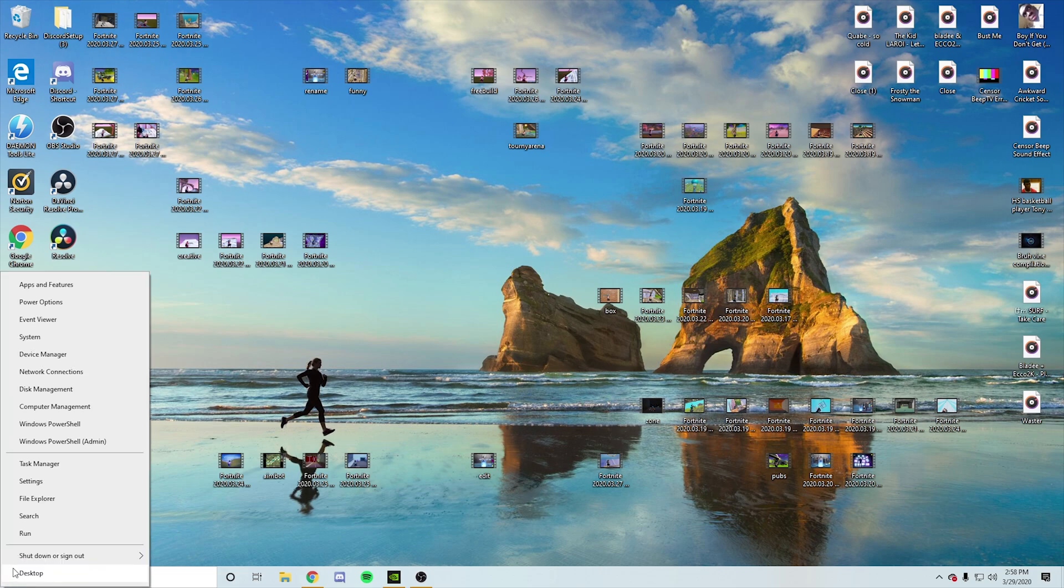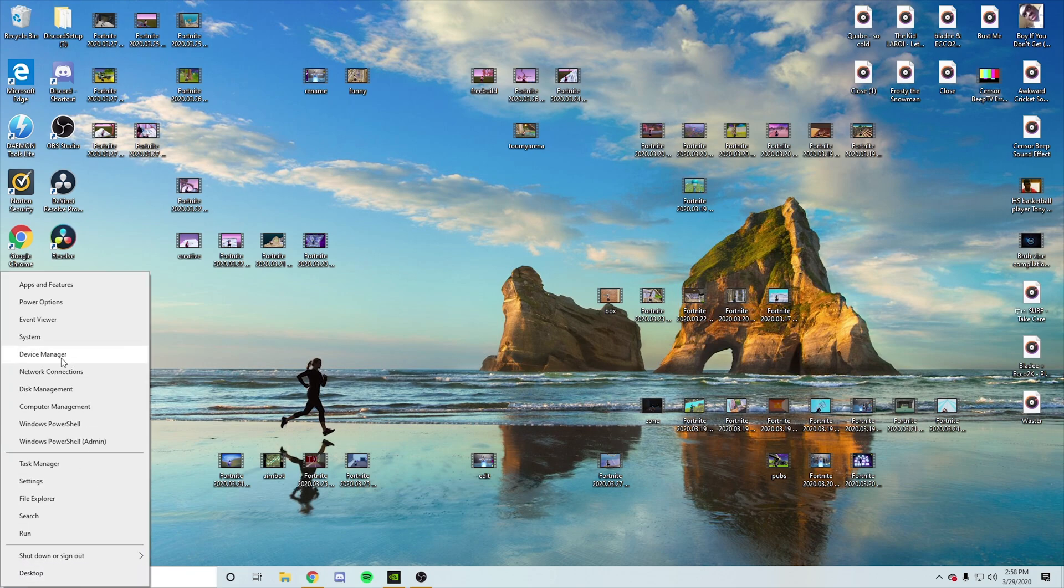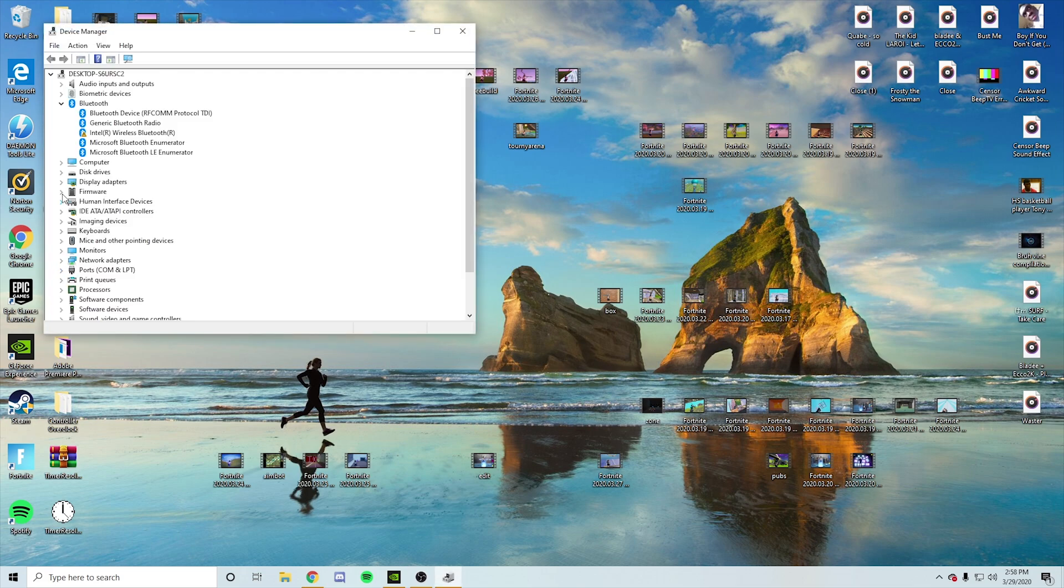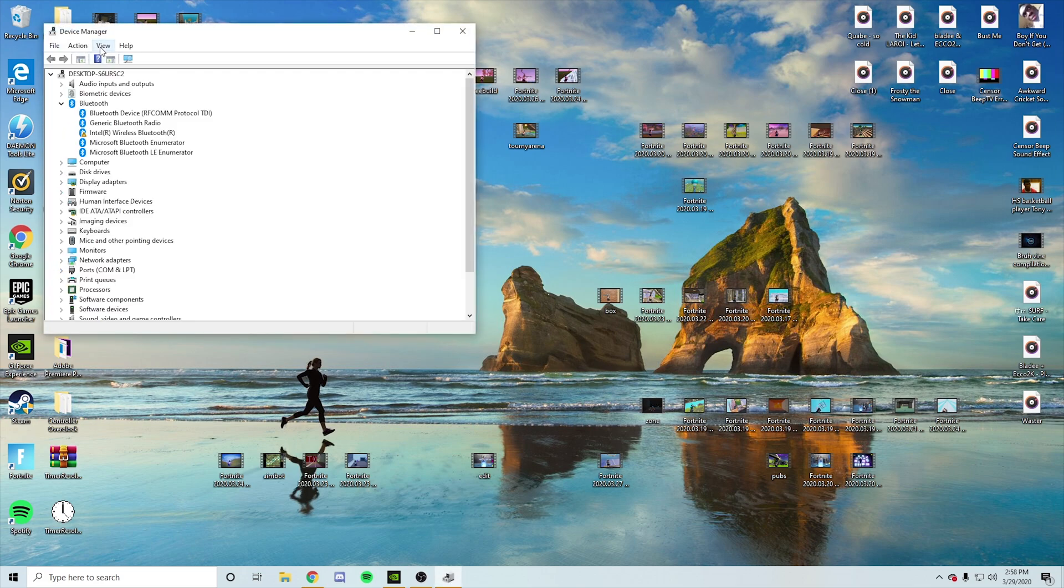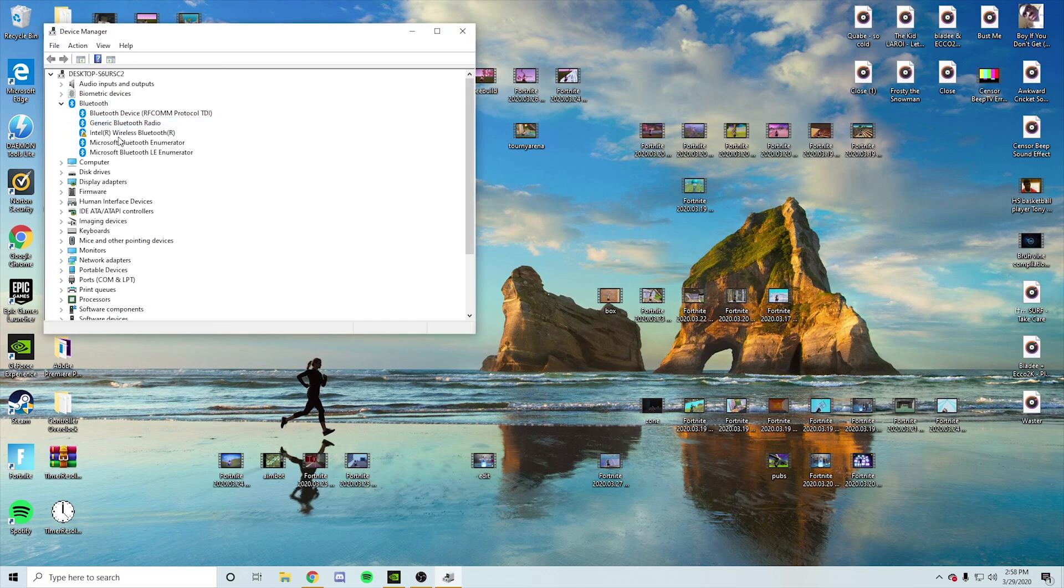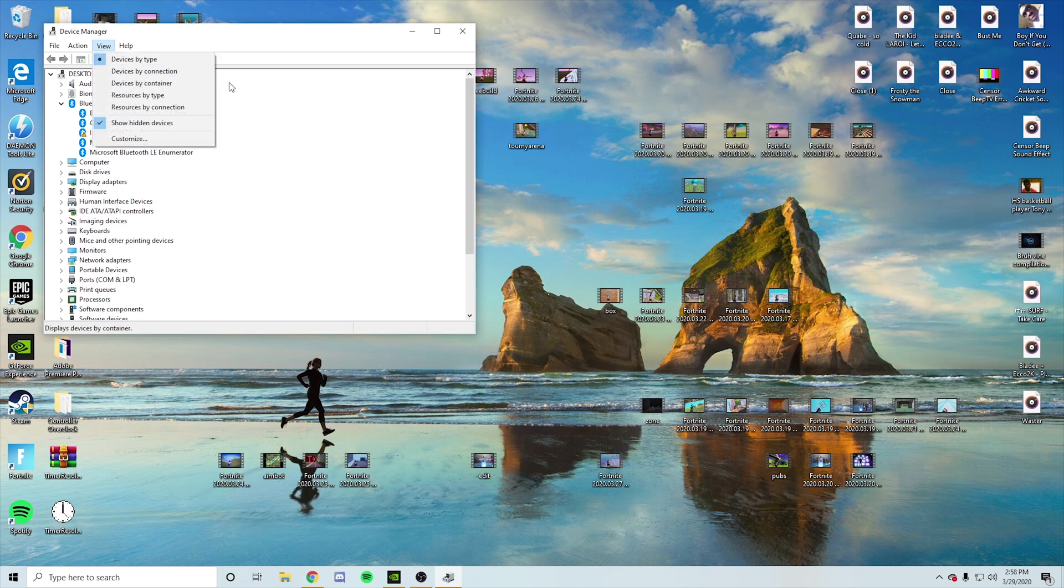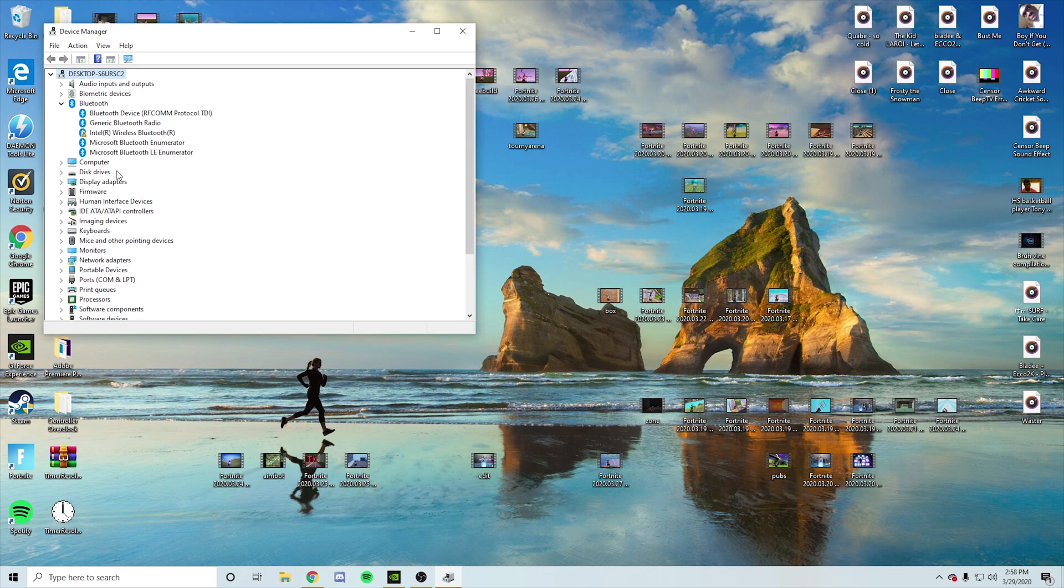...all you want to do is X out of this. You want to click on the Windows tab right there. Go to Device Manager. You want to go to view, show hidden devices. You want to go step by step. If it says wireless controller down here, you click it, highlight it, and then you just highlight it, right click and delete.